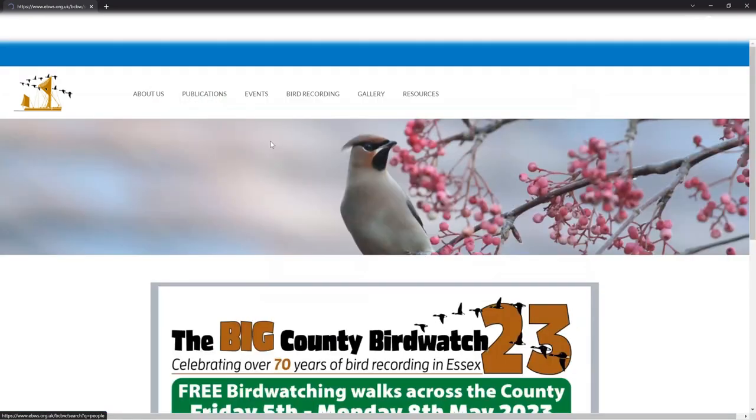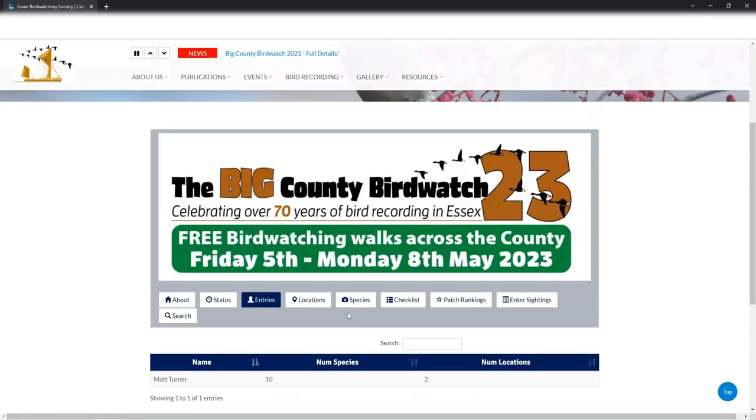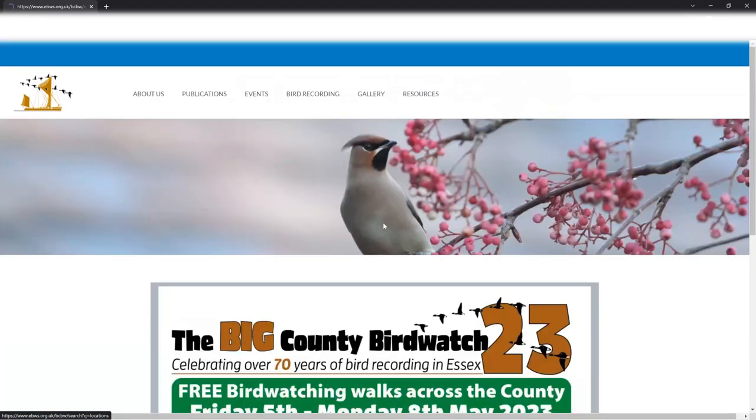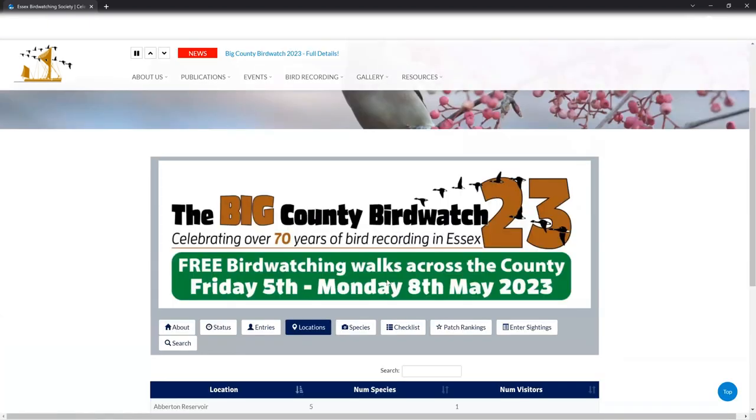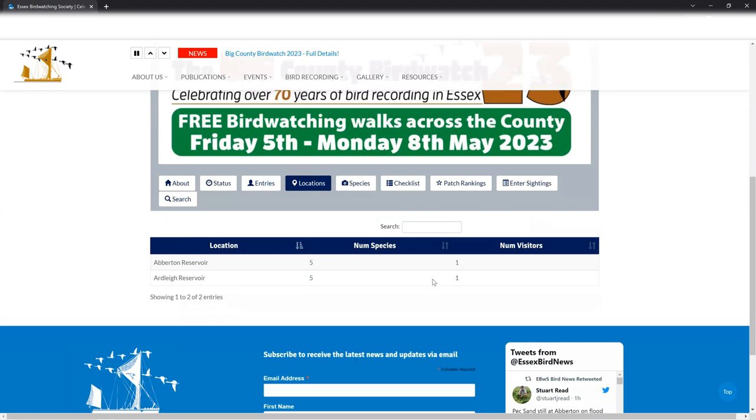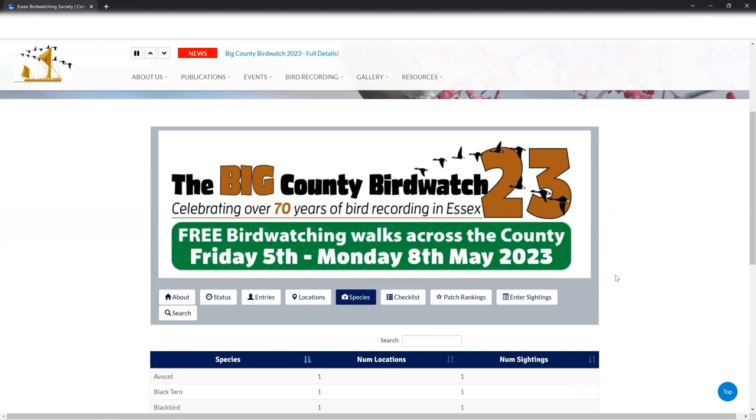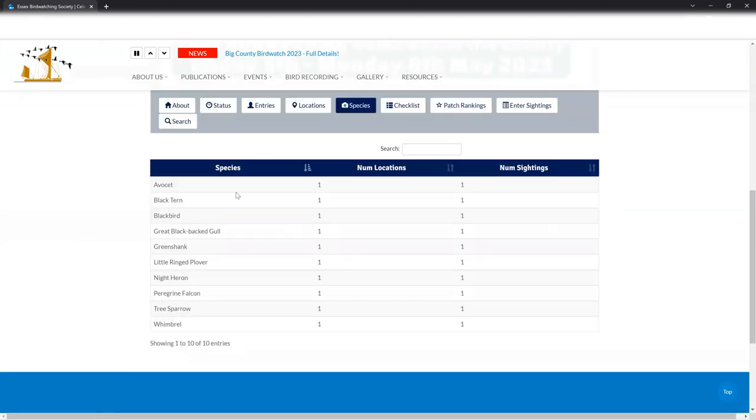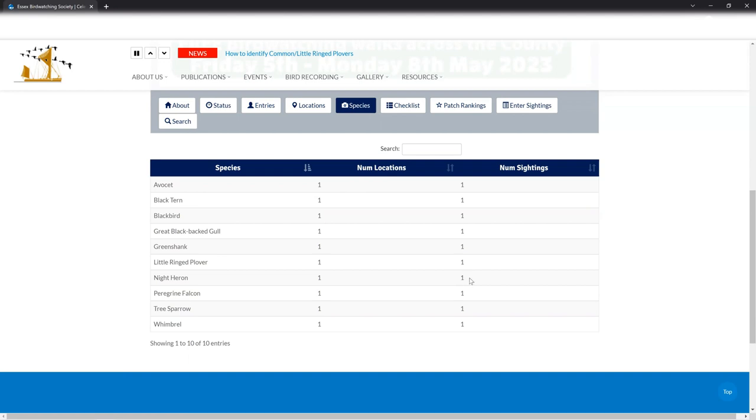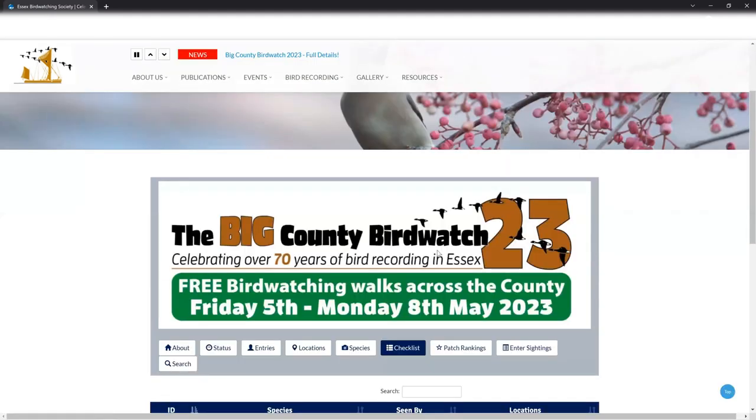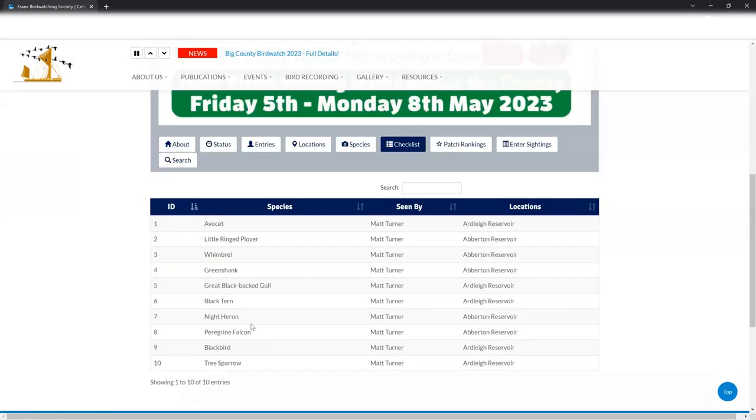You've then got entries. And the entries will show the name of the person that's entered, the number of species they've seen and the number of locations they've been watching from. You've got the locations themselves. So Ableton Reservoir and Ardley Reservoir. And I've recorded five from each on my messing around over the last day. Then you've got a list of the species themselves. So these are the species that I've been popping in. Each one has been seen at one location and the number of sightings was one sighting. So that simply means that I've entered a sighting, for example, Night Heron. I popped one sighting in from, I think I put Ableton for that one. So one sighting, one location.